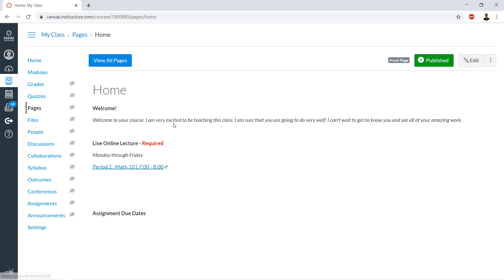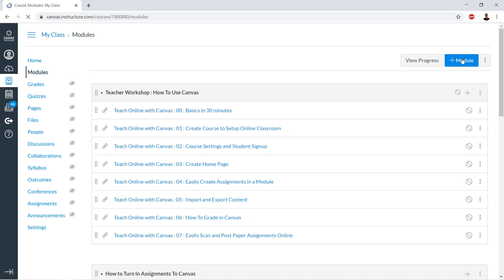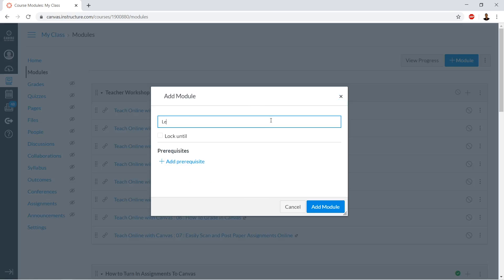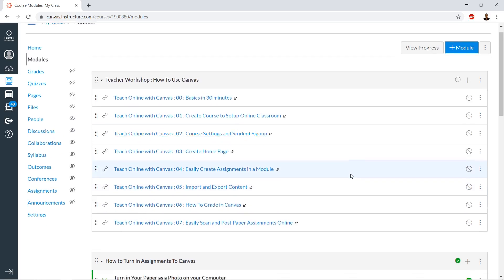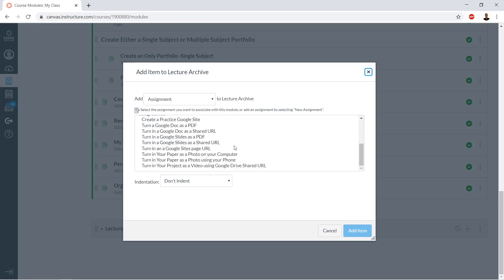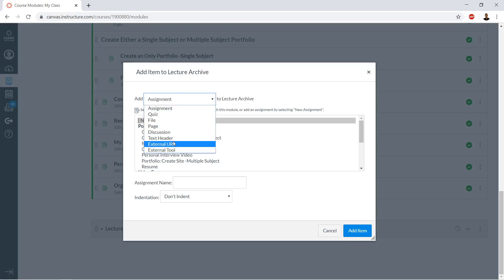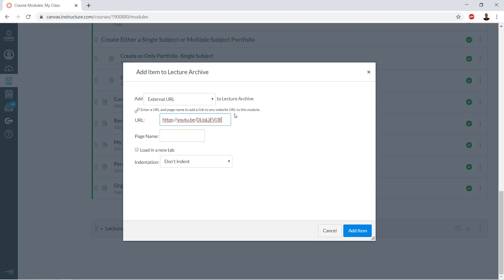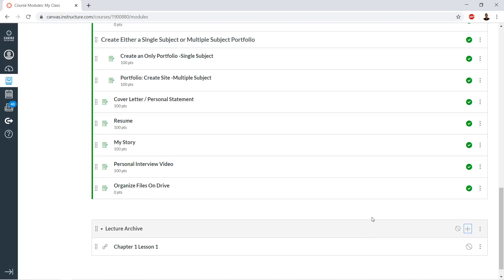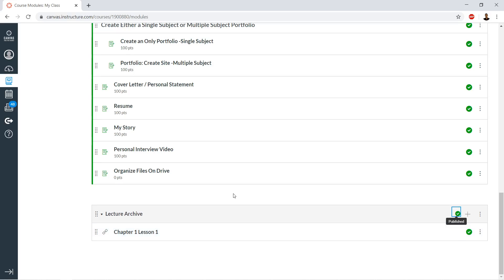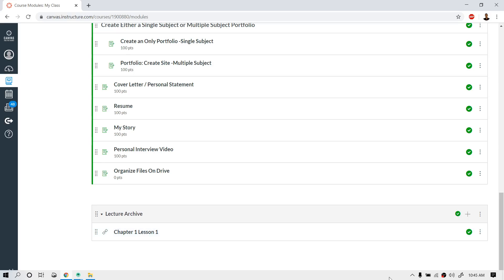Take the URL, copy the link address, go to modules in Canvas, and create a new module — call it 'Lecture Archive' and add the module. Then add a plus and use the dropdown for 'External URL.' Name it 'Live — Chapter One, Lesson One' and click 'Add item.' That's about as easy as it gets for doing lectures online. You get two birds with one stone: the live lecture is immediately archived and you can add it into your course. Best of luck.